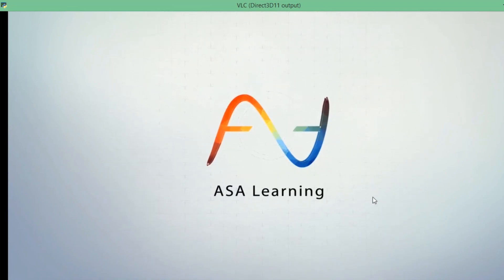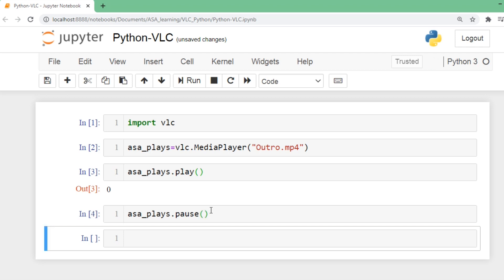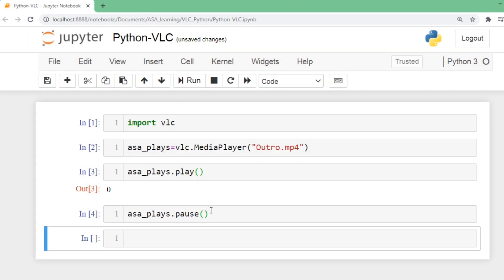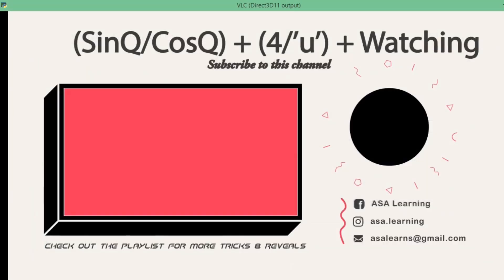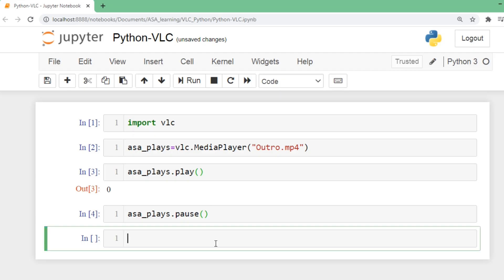In order to pause it, we're going to use another inbuilt method: pause. When I run this one, it gets stopped. It is in pause now.